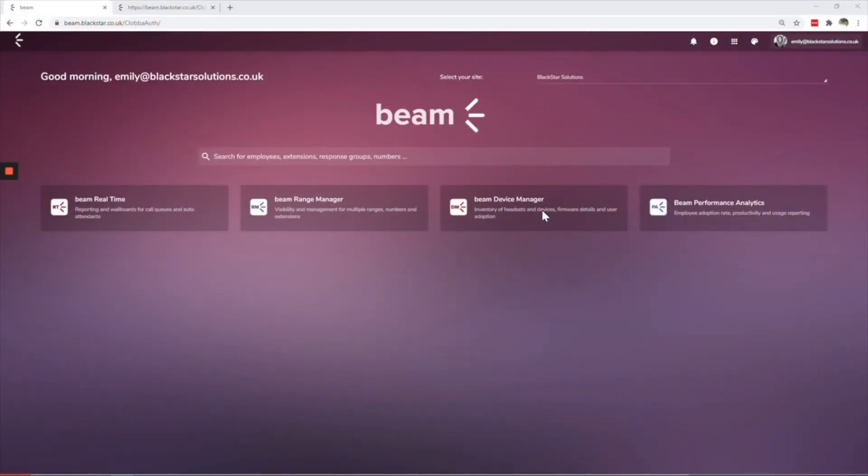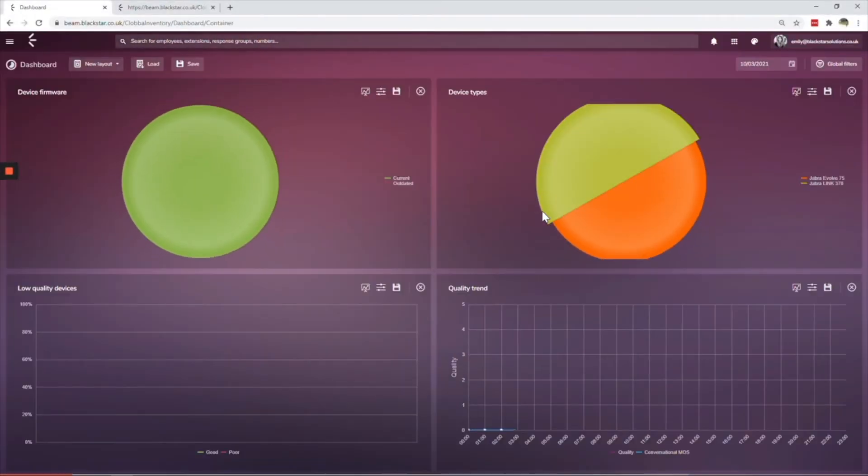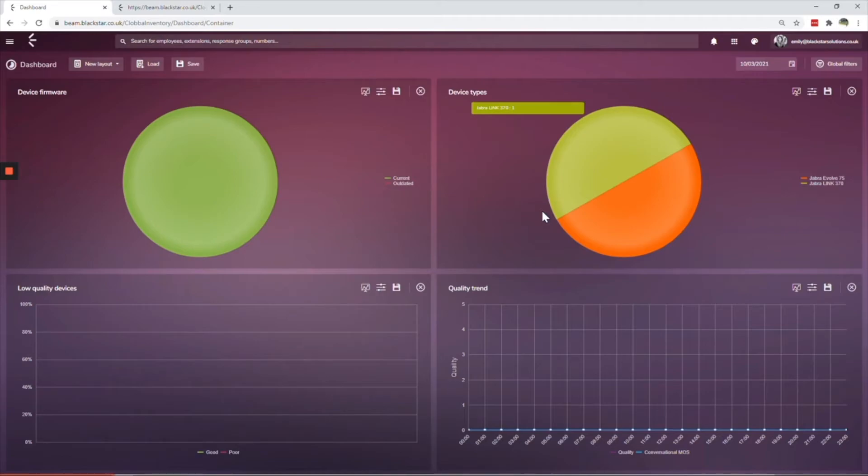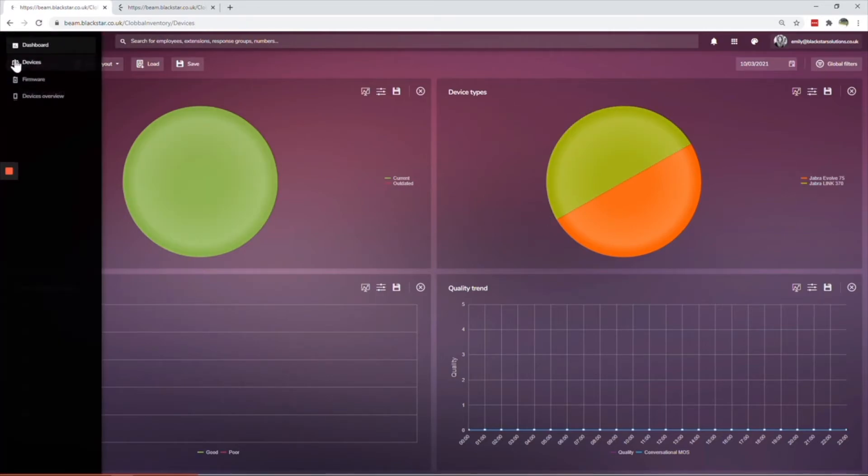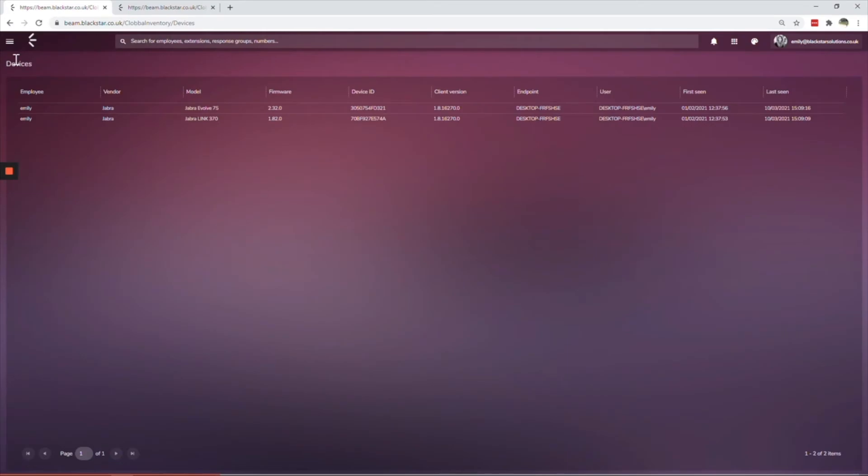The Beam device manager module allows you to fully manage your headset estate for everything from device usage to firmware versions to call quality. Device manager integrates with top headset manufacturers Jabra, Poly and EPOS, providing you with a complete headset inventory.